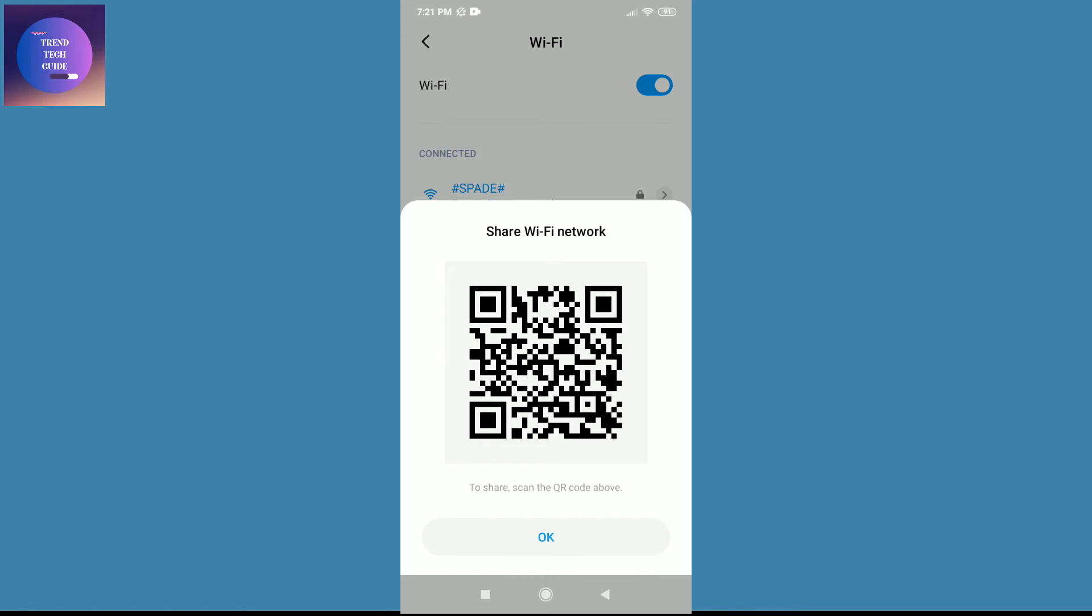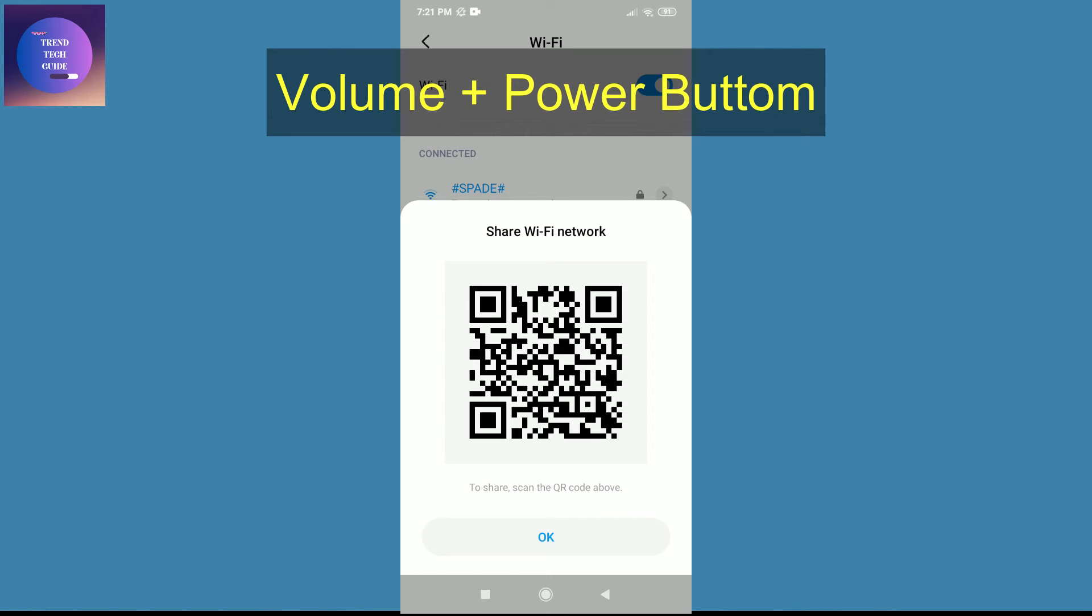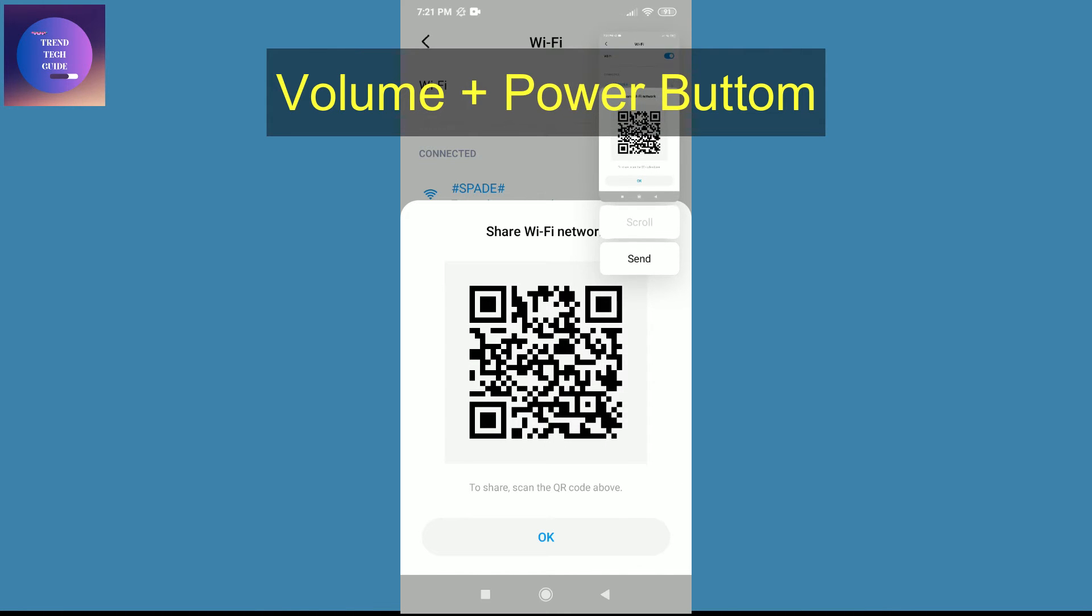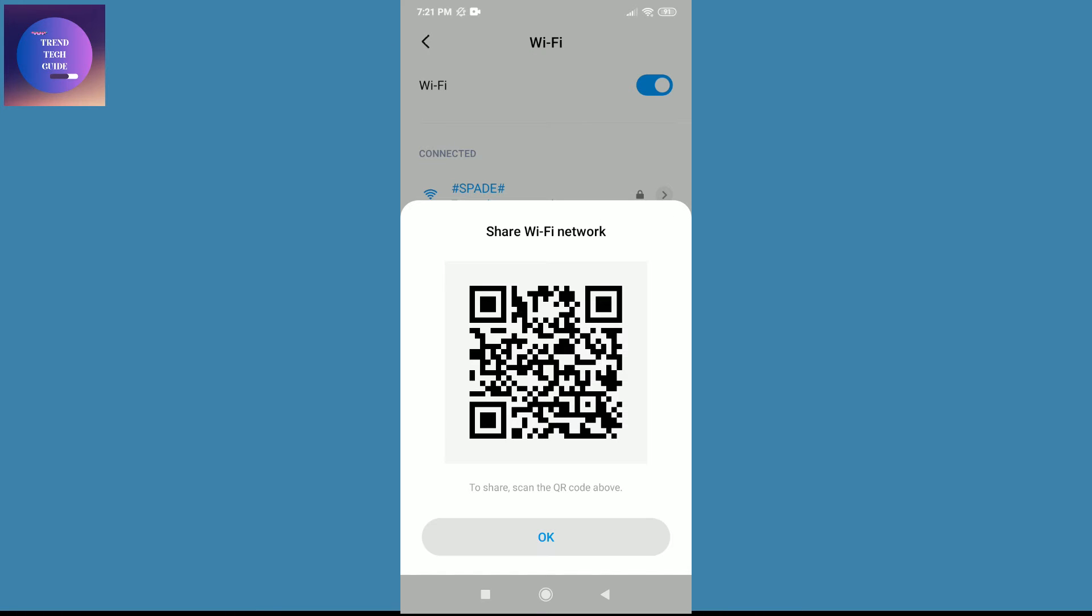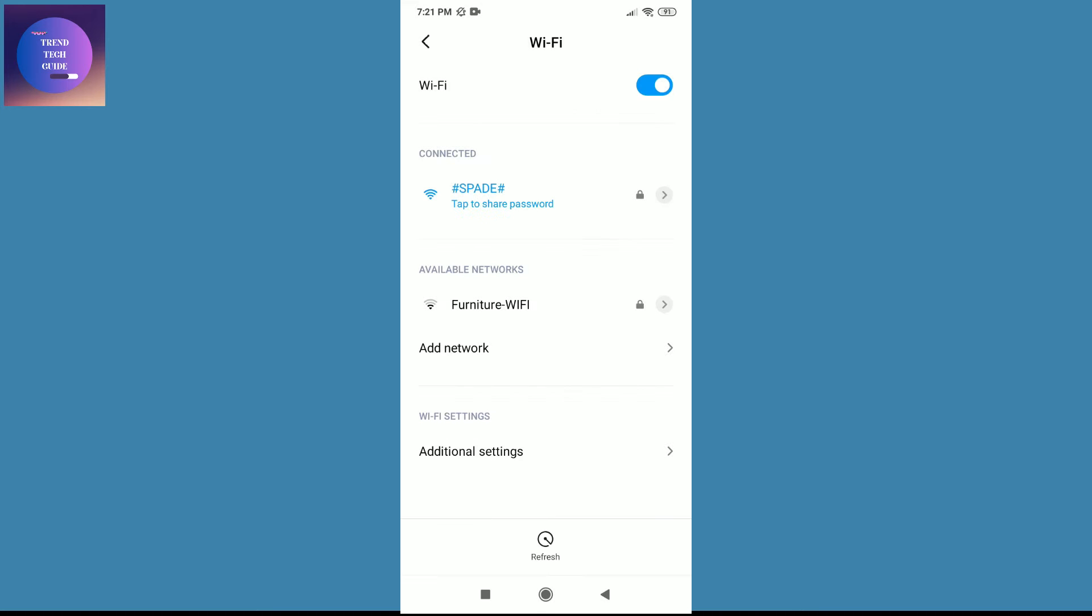Here you can see there is a QR code but the password is not visible. Now to find out the password, first of all take a screenshot of this screen. Just press volume and power button at once, now tap OK.